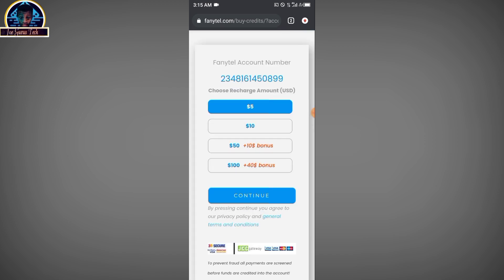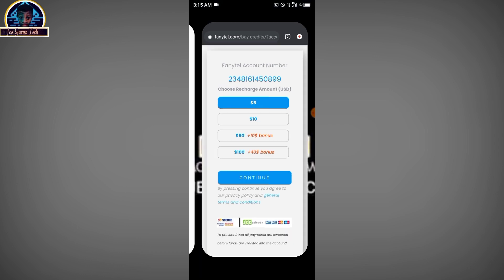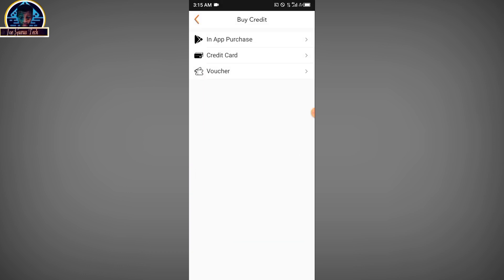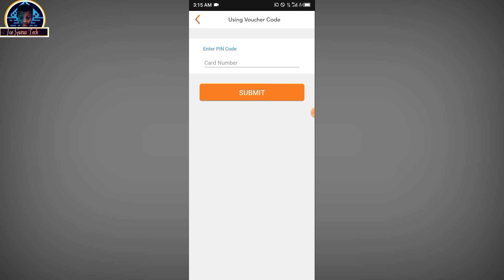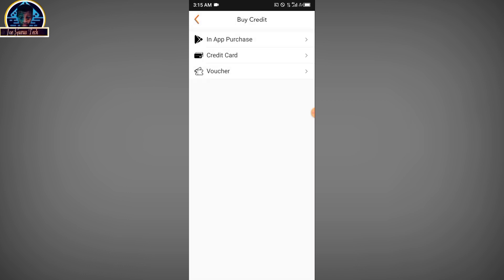You can also pay using a credit card. You are going to be redirected to a site where you'll be asked to input all your details, and it is very secure — you have nothing to worry about. You can use either your Visa or Mastercard to deposit, and it's totally easy. After successfully using your credit card or in-app purchase from the Google Play Store, you can also use a voucher. If you have a voucher code, you can insert it and you are going to be credited.